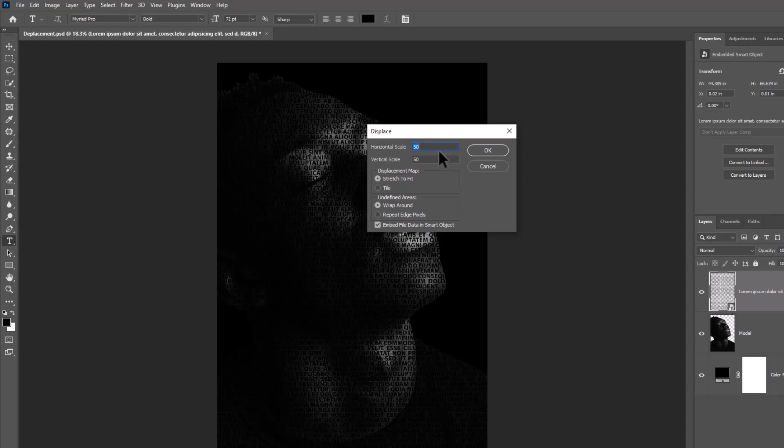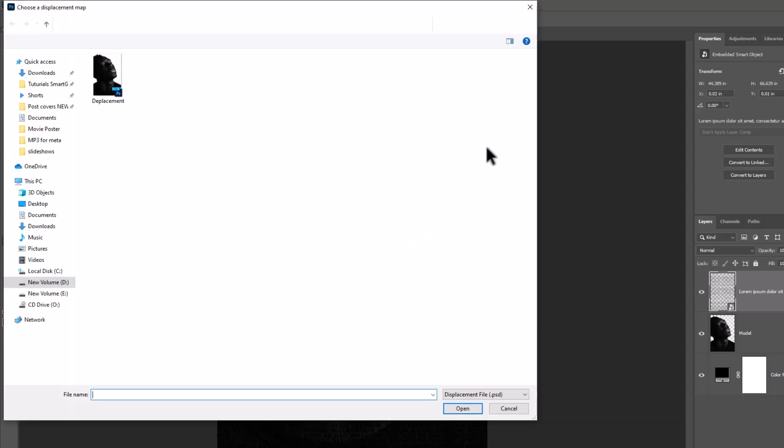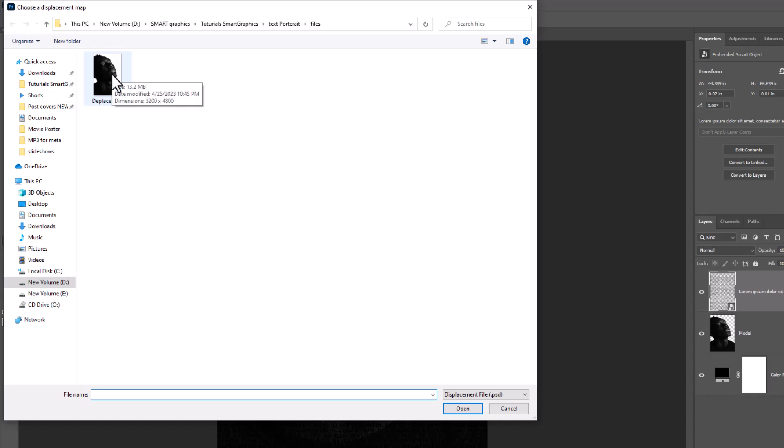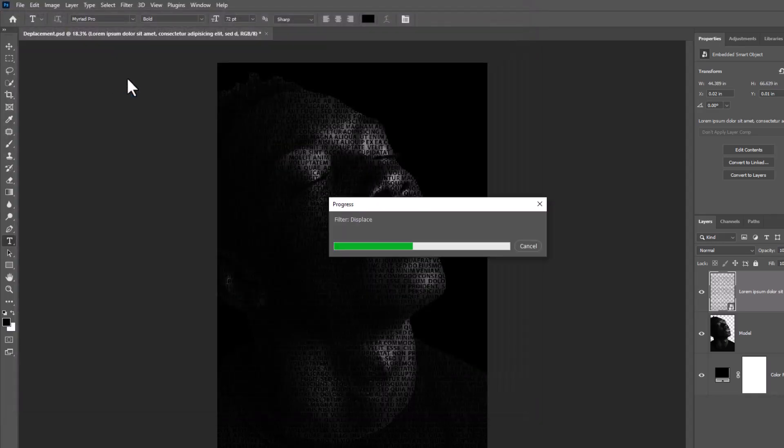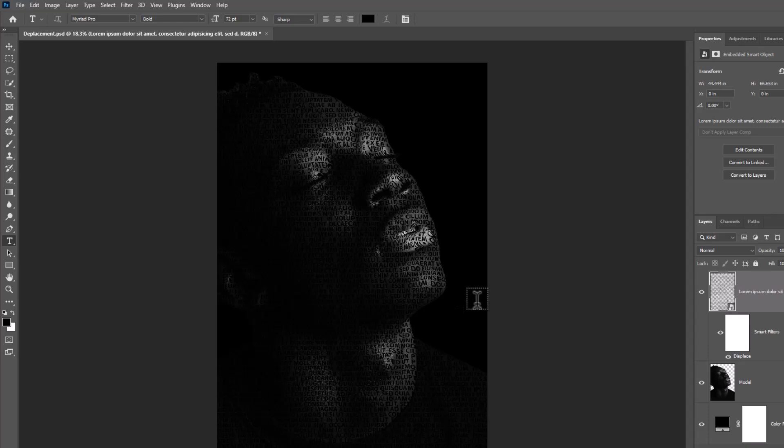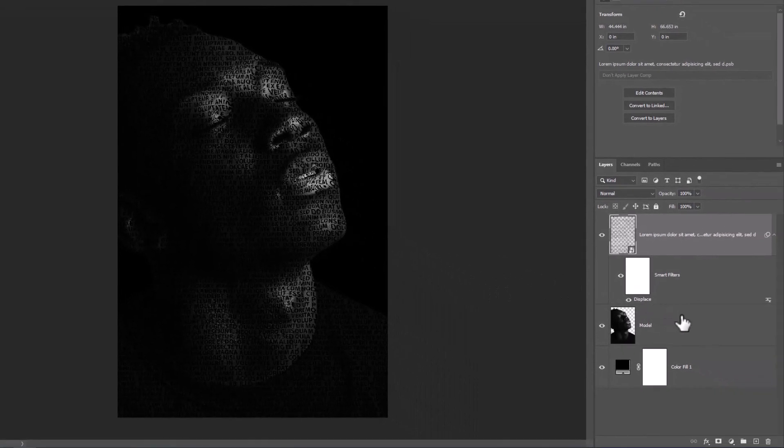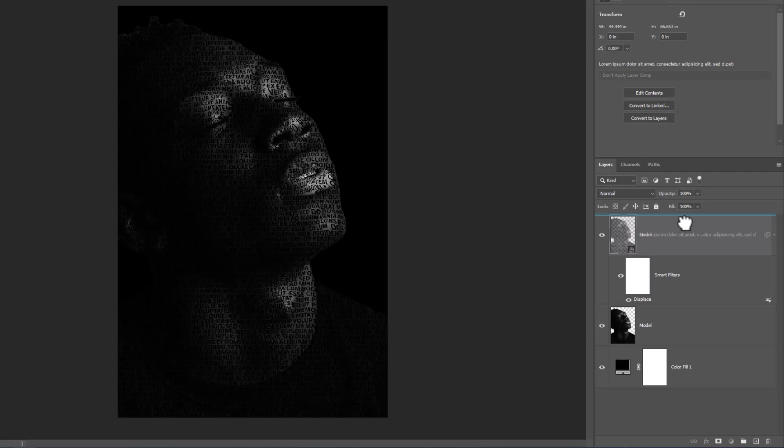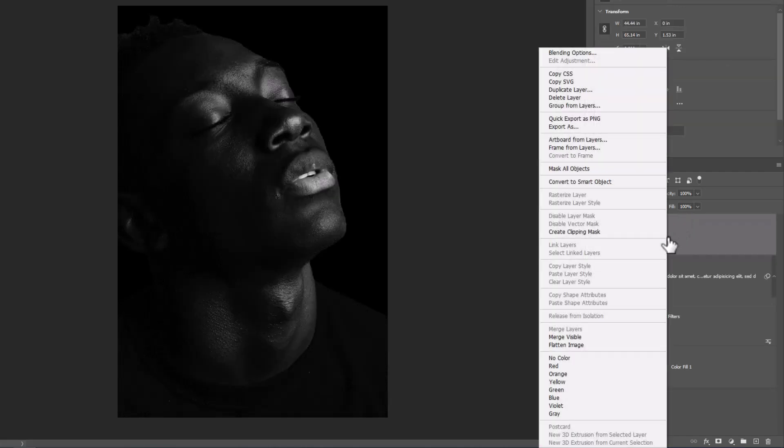You can change this amounts according to your image. Choose the file we have saved earlier. Drag the model layer on top. Right click and choose create clipping mask.